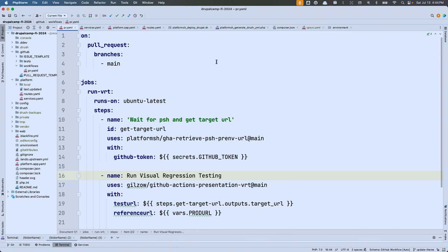I have a workflow that sits inside every one of our projects. On a pull request where the target branch is main — our production branch — I want to run a series of steps. The first step calls another action that asks GitHub: have you gotten that environment URL back yet? It sits and polls the GitHub Actions platform until it receives that URL back from Platform, then saves it as an output. The second step runs that visual regression action I showed you, sending in the output from the first step as the test URL. Since my production URL rarely changes, I've stored it as a repository secret inside GitHub.